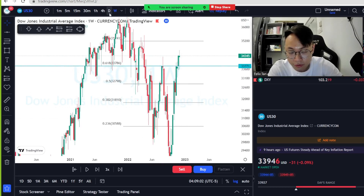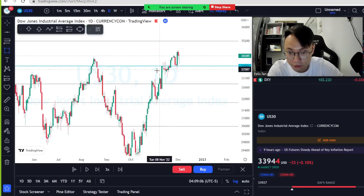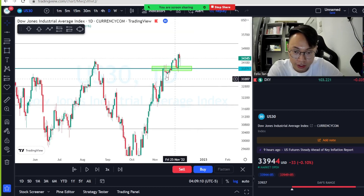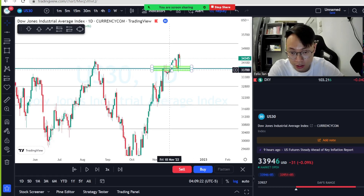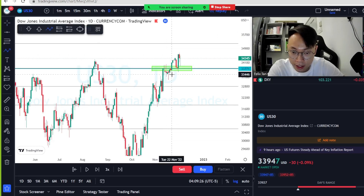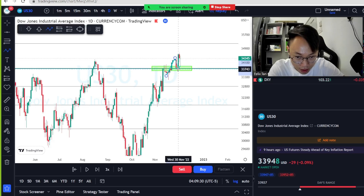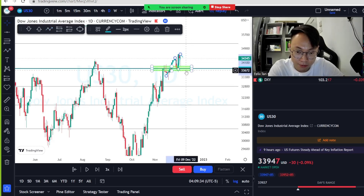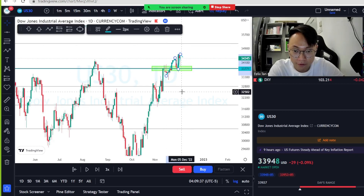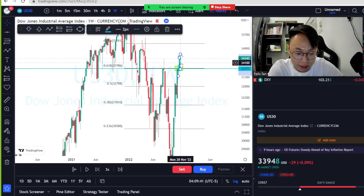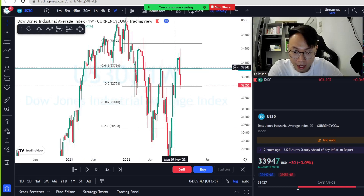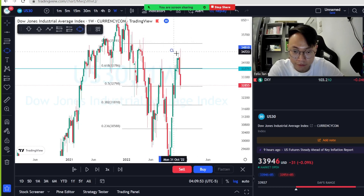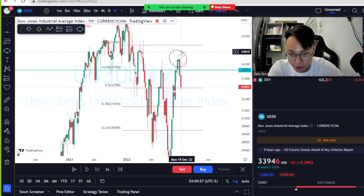On the daily timeframe, we can see the price rejected a lot from 0.618 — it's the golden level and very hard to break. Price struggles to break 0.618 because it's a strong level. Eventually, price broke up, respected 0.618 as support (resistance turned support), and pushed back up. Then the price broke back down — a fakeout from the bigger timeframe perspective.